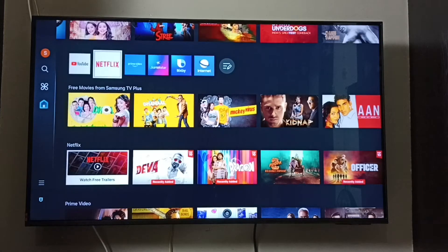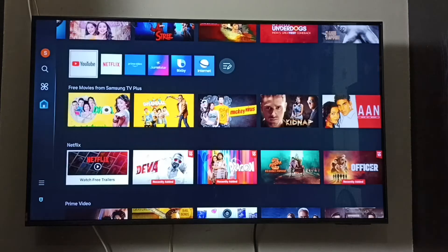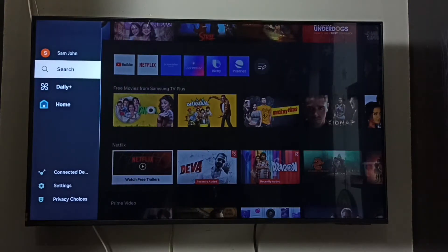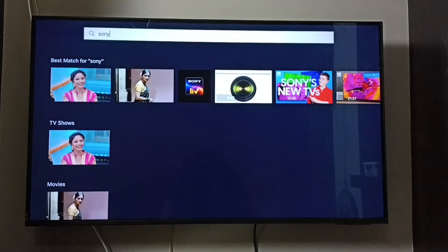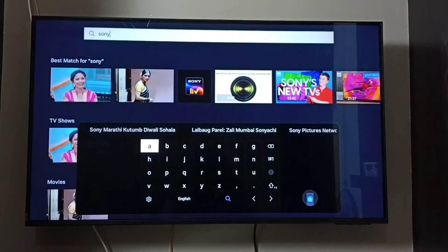Hi friends, this video shows how to install the Sony Live app. Let me go to search. Set search from the left side, go to the top, set this search field. Here we need to type Sony Live.